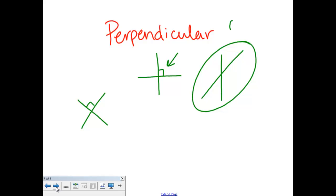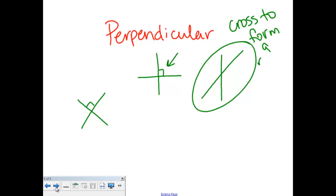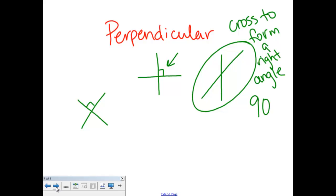Perpendicular lines cross to form a right angle. And you remember from a previous video that a right angle is 90 degrees. So to be a perpendicular line, it has to cross that way.